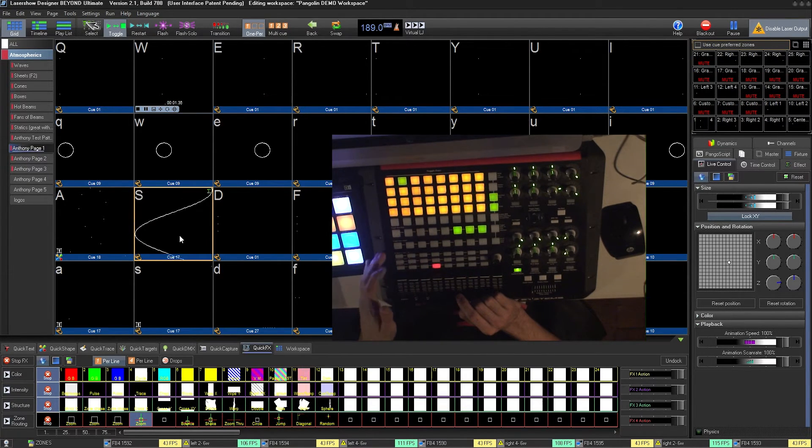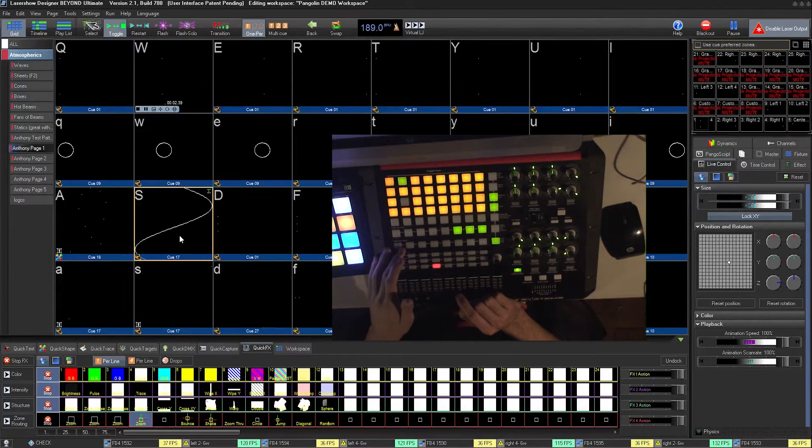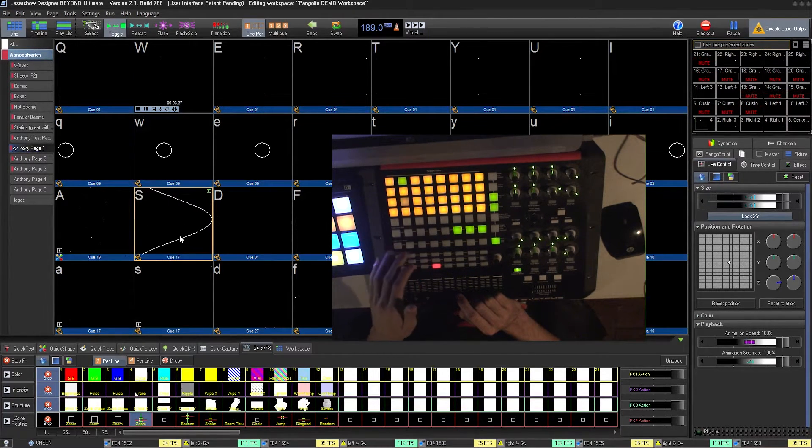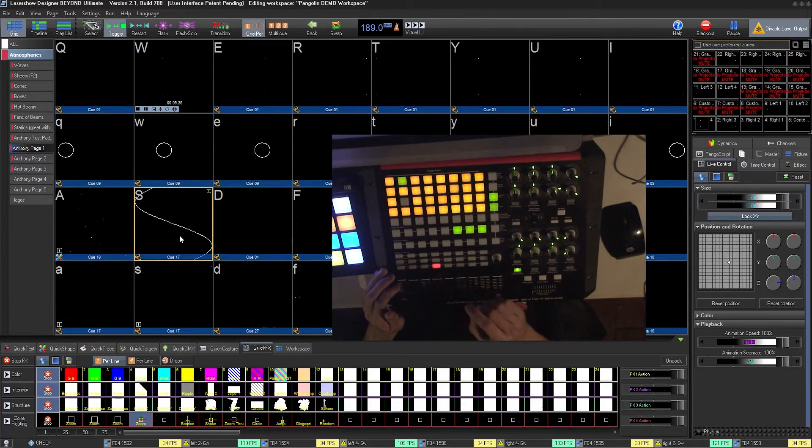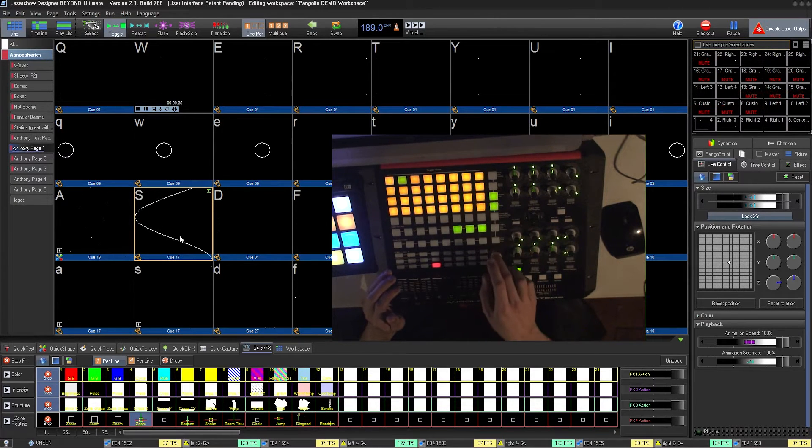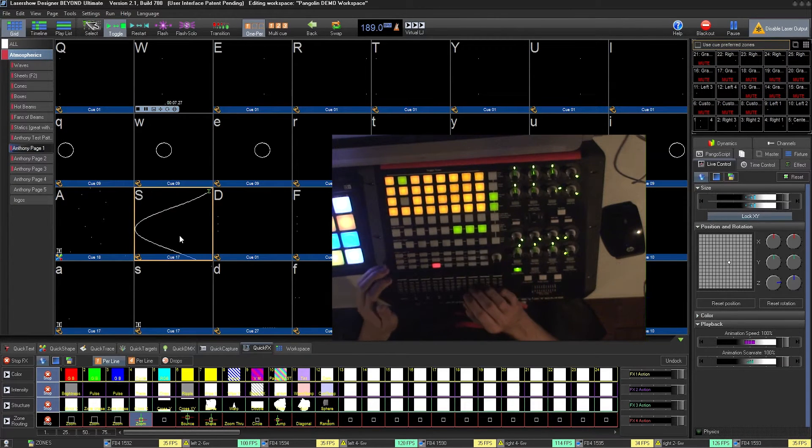There's also buttons for muting, unmuting, and selecting zones on the bottom, as well as additional buttons for live control on the right.